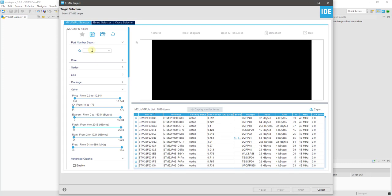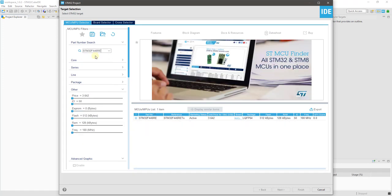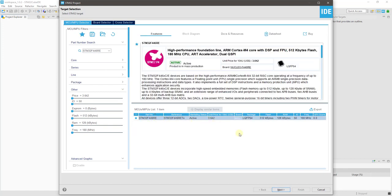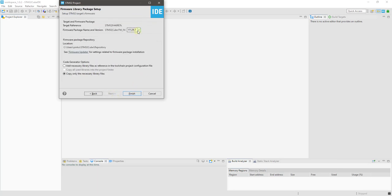I am using STM32F446RE, but this should work across all STM devices. Give the name to the project, and click Next. Just for confirmation, the firmware version is 1.24.1.